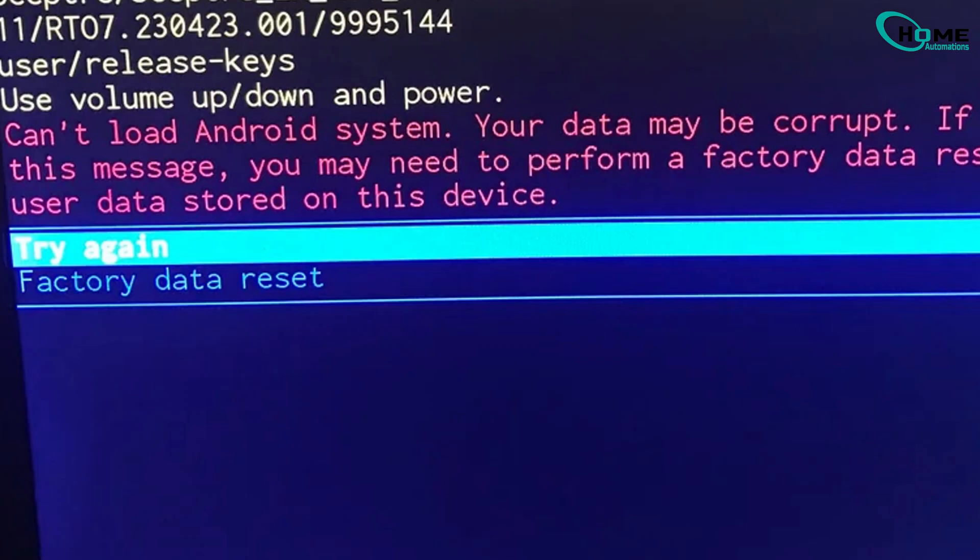You'll also see a try again option. This won't erase your settings, but factory reset will wipe everything.